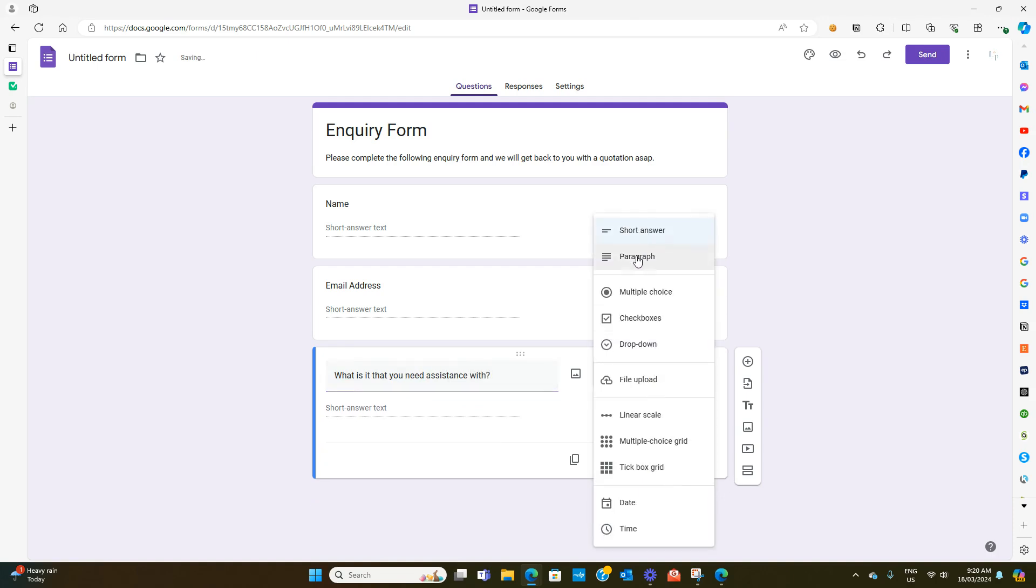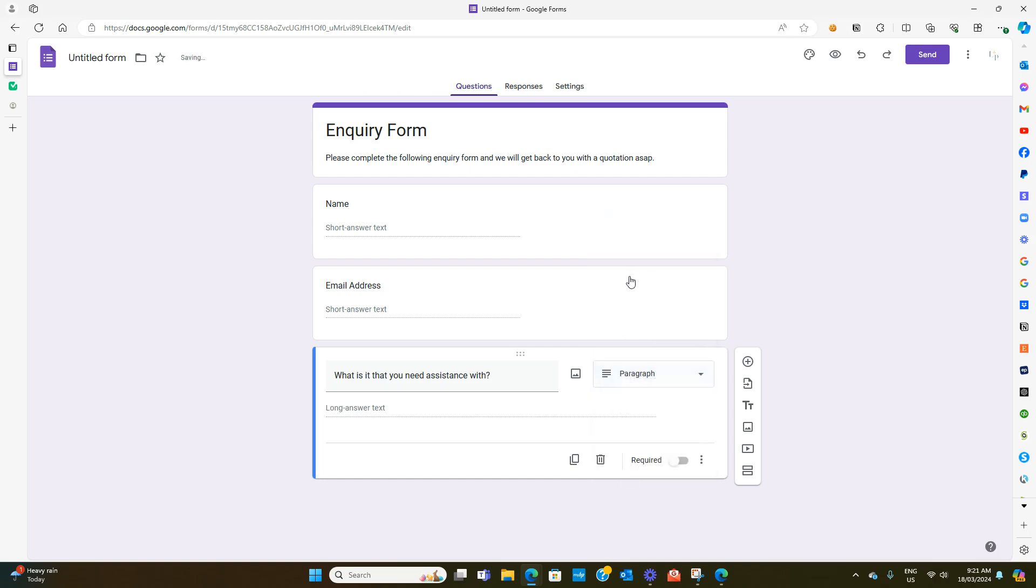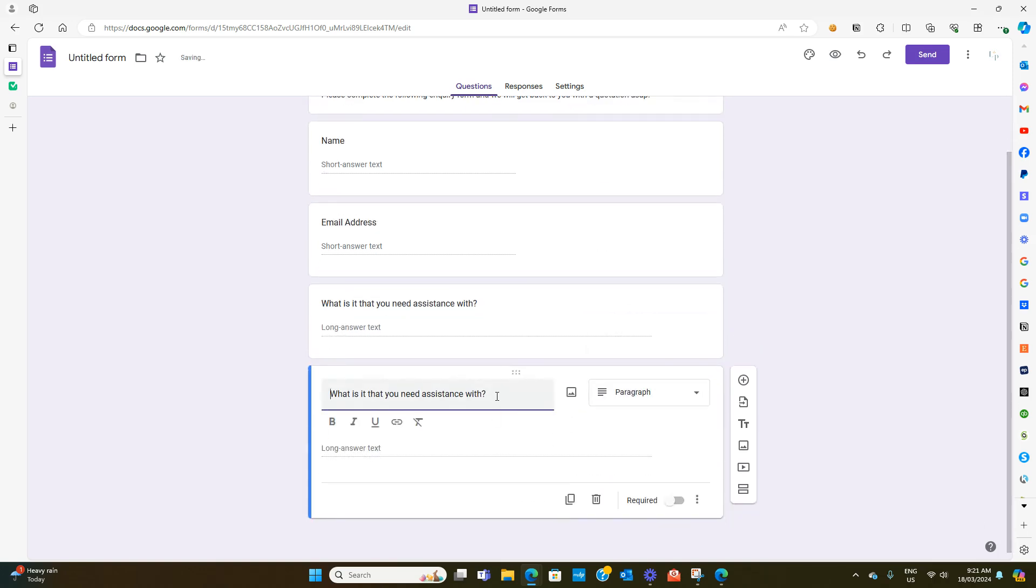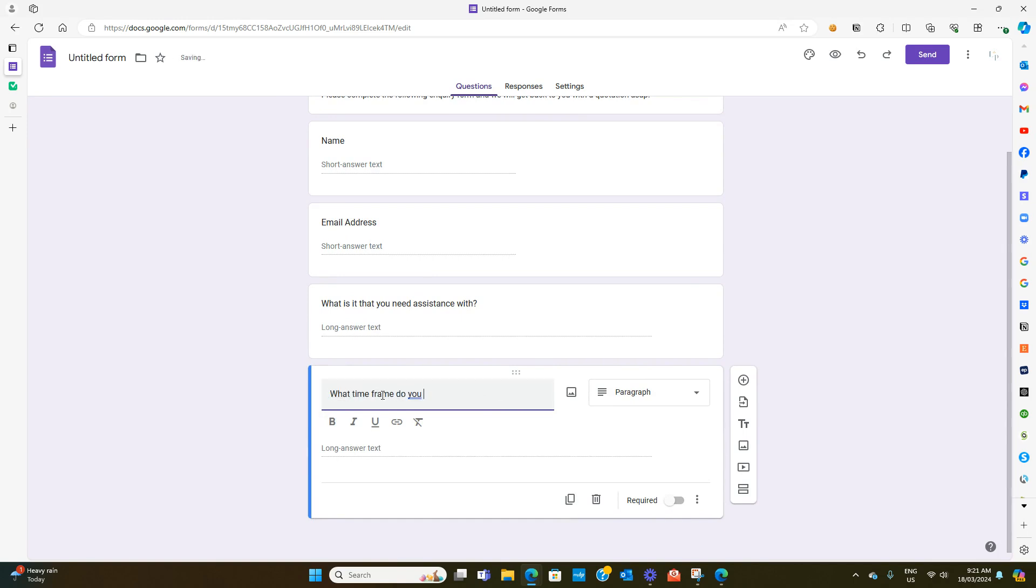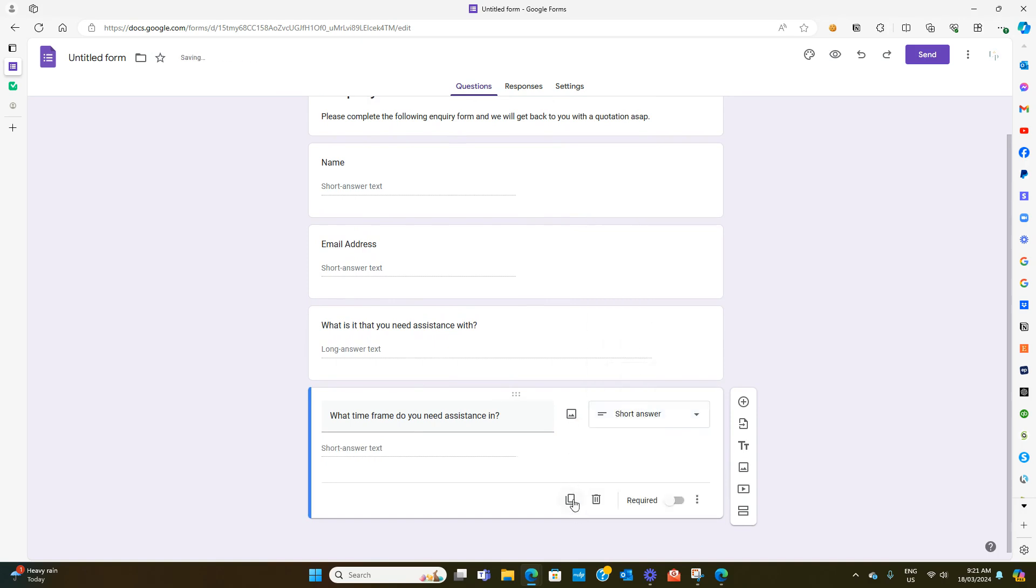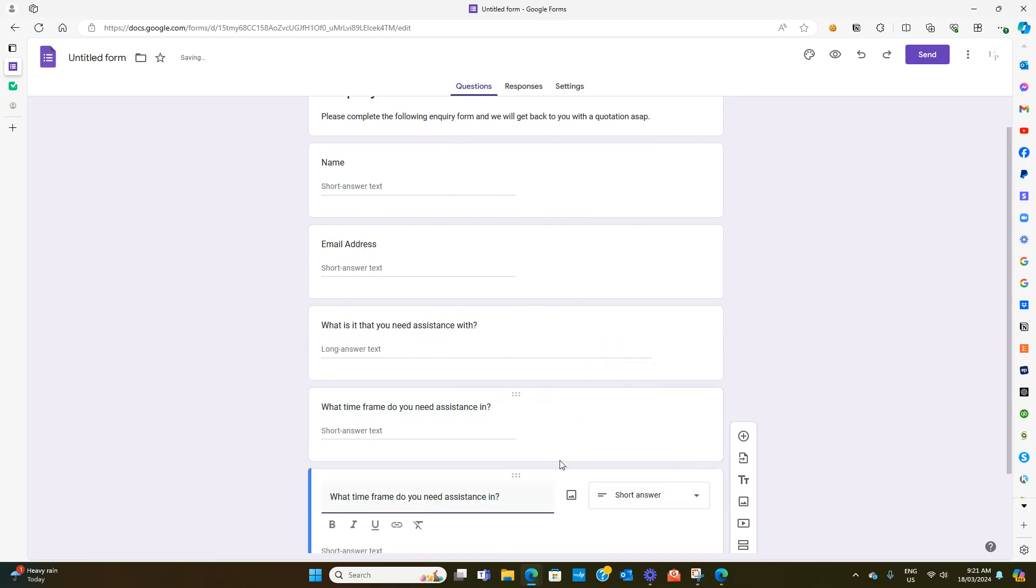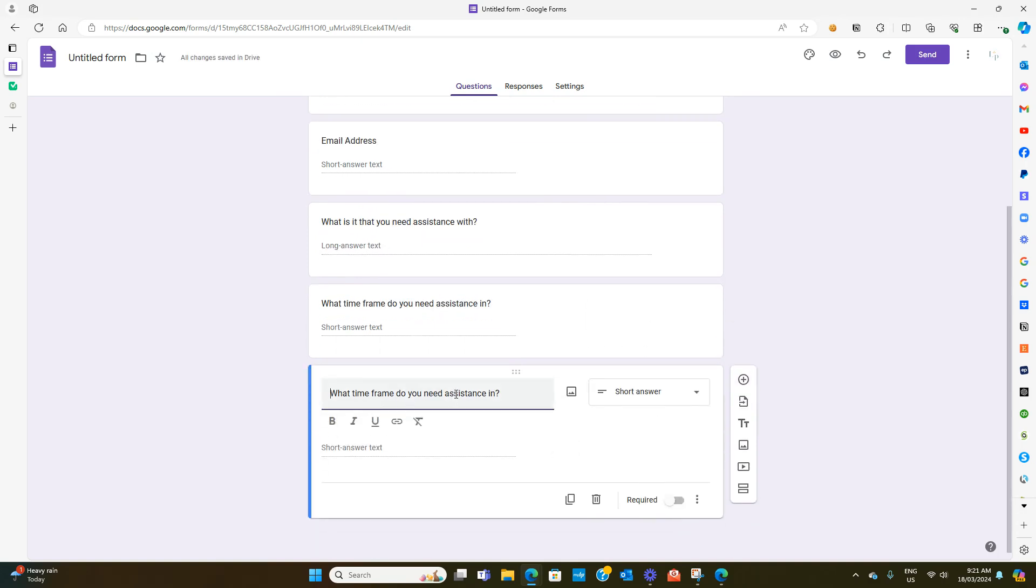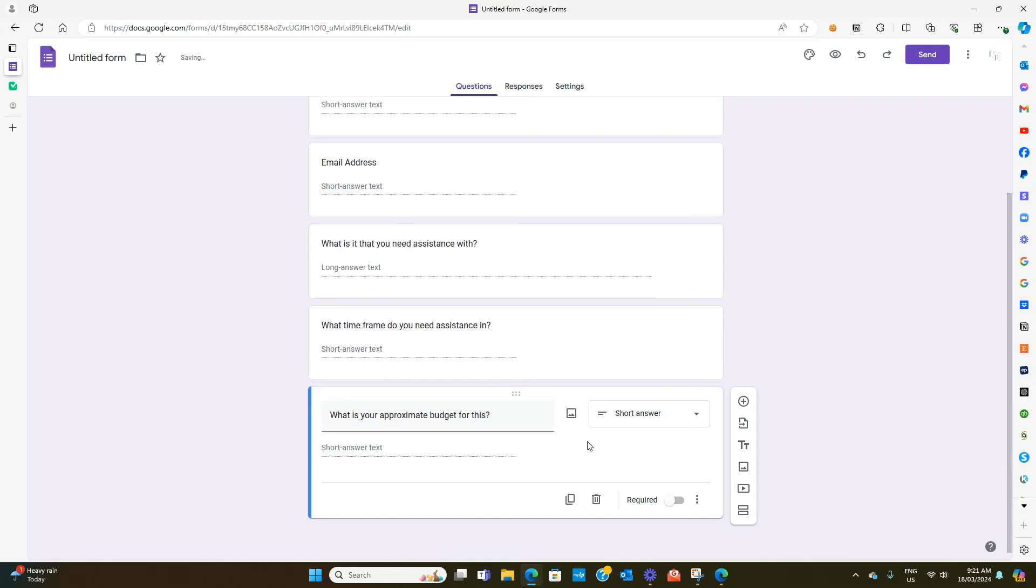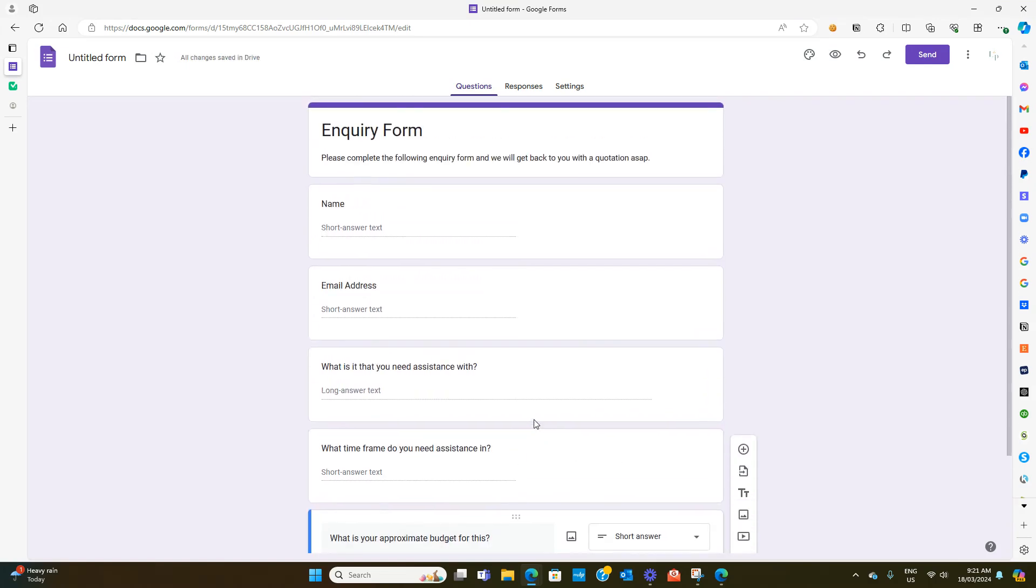Maybe we can put that as a paragraph so it's a longer answer, and maybe we can duplicate this and say what time frame do you need assistance in. And then maybe one final question. Again we're just throwing this together really roughly just as a demo.